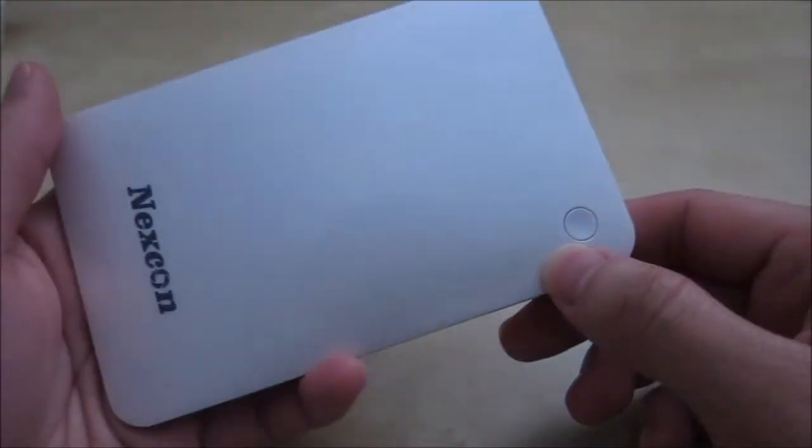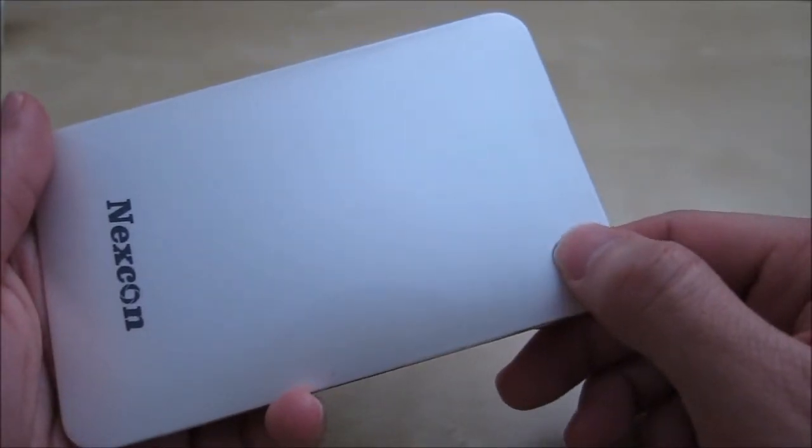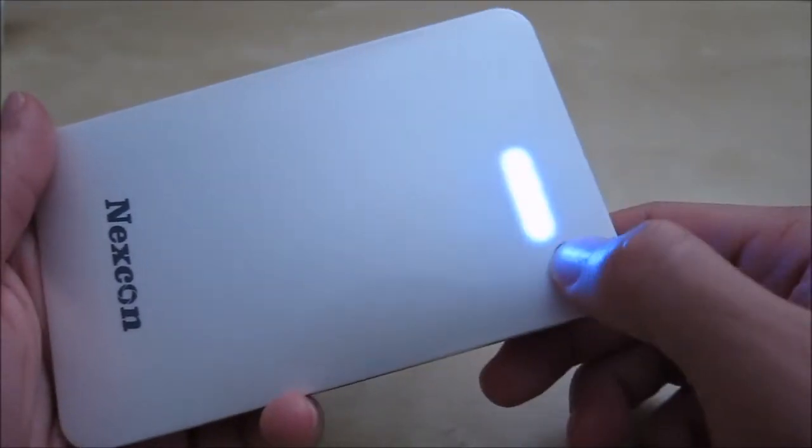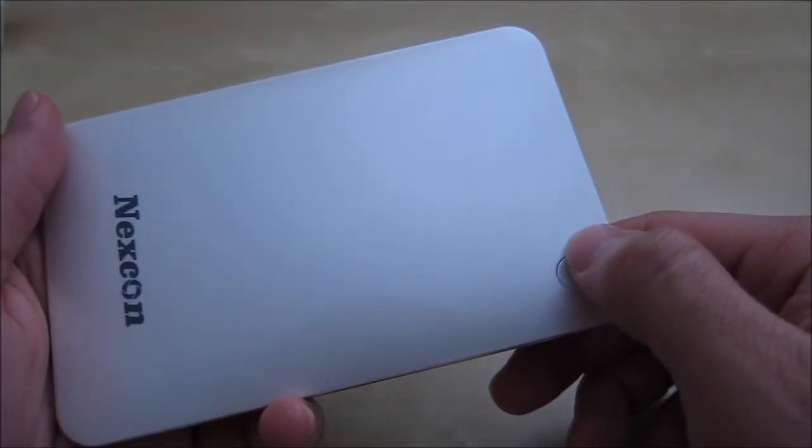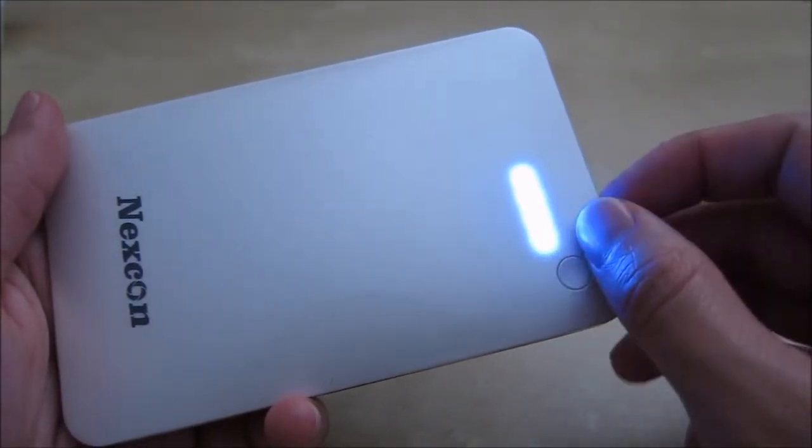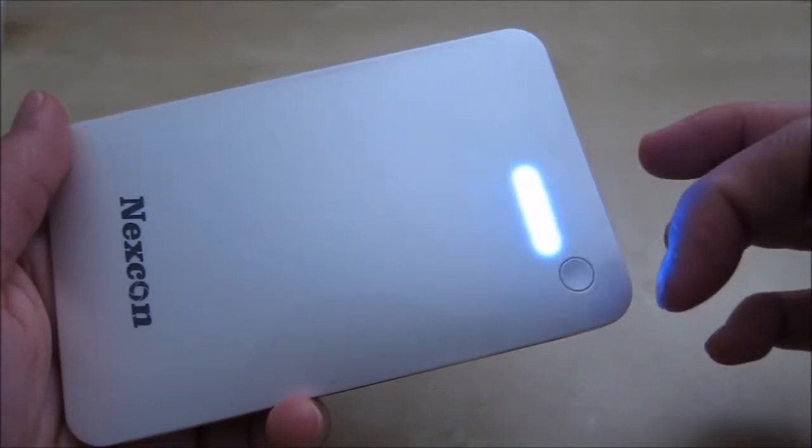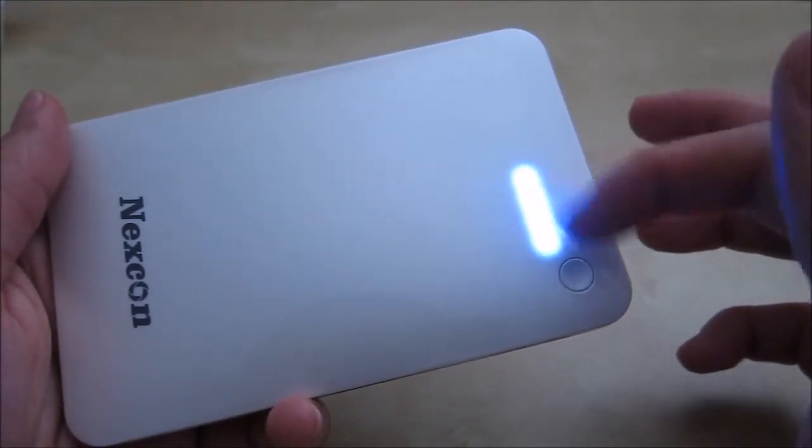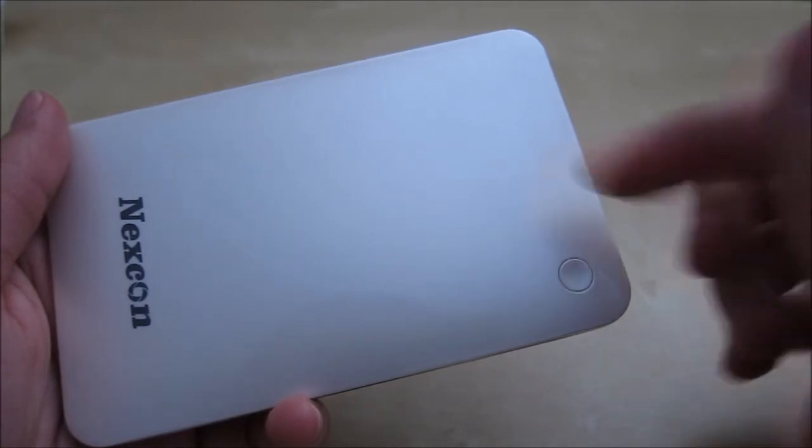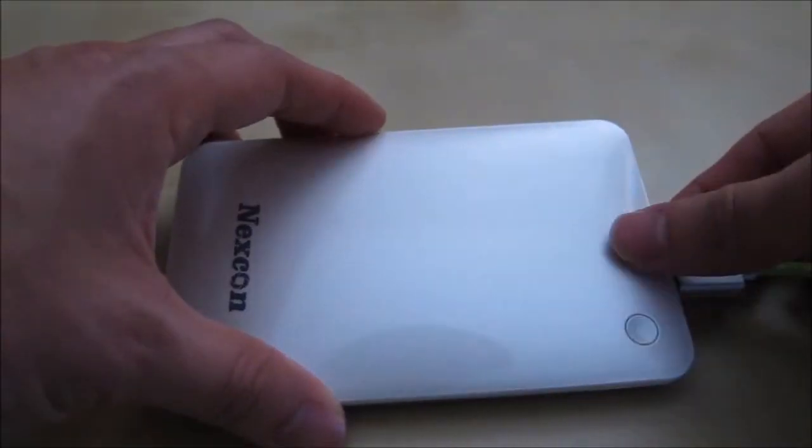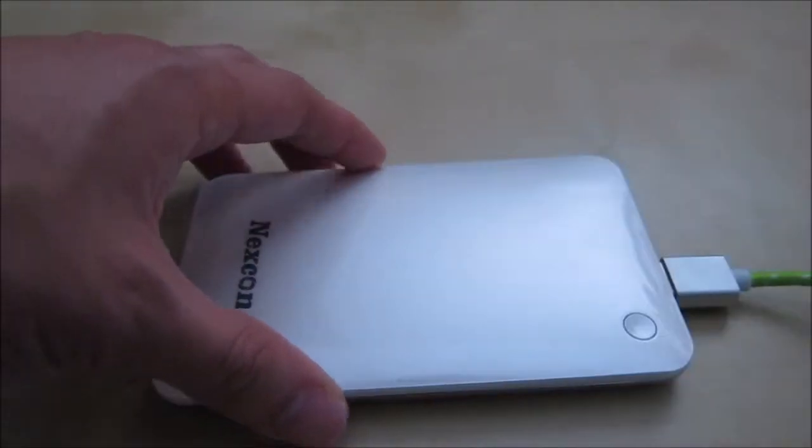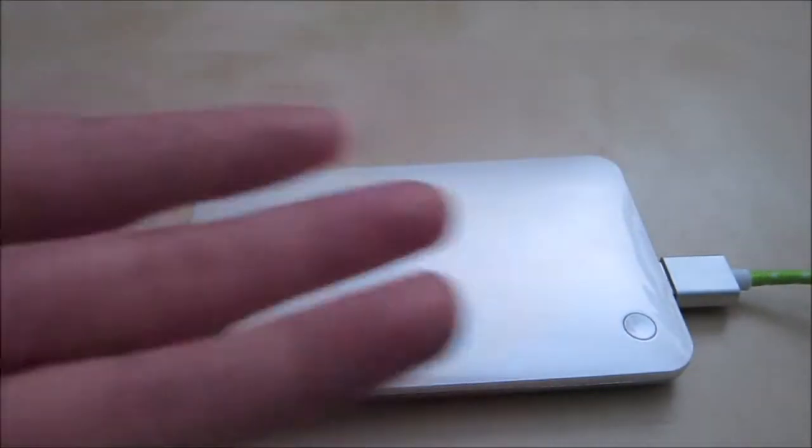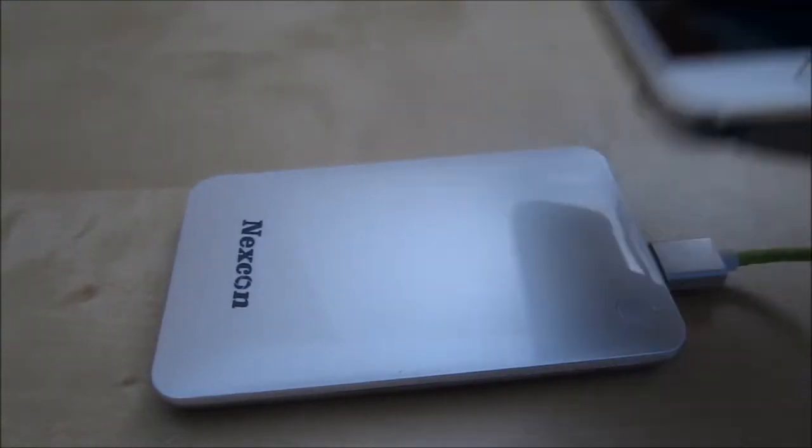So up front here you have the one single button and when you press it, it will show you the LED underneath here. This LED shows you how much battery is left. It's a little bit tough to see on camera but there's four LED dots and each of them indicates how much battery is left: 25, 50, 75, 100. As soon as I plug it in it detects that there's something plugged in so it comes on, but then nothing was plugged in yet so it goes off. I'm gonna go ahead and plug my phone in and see what happens.